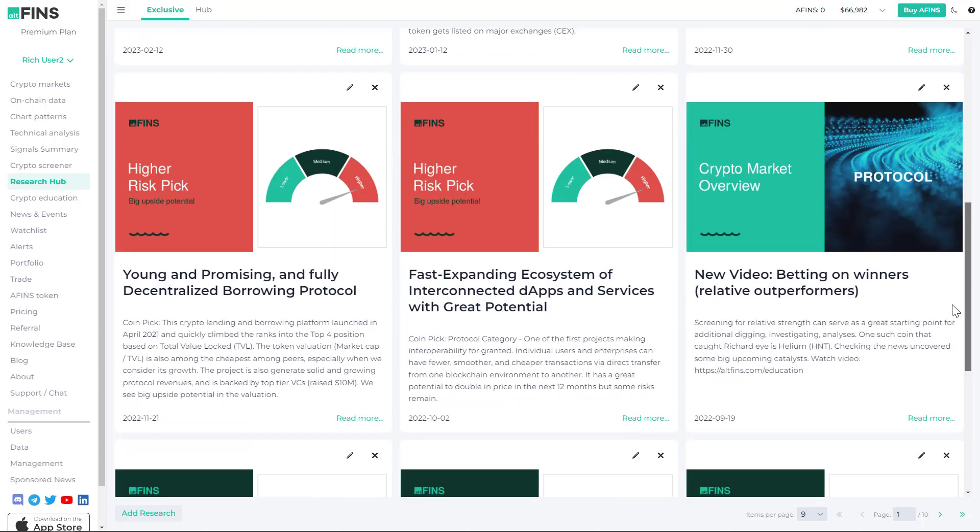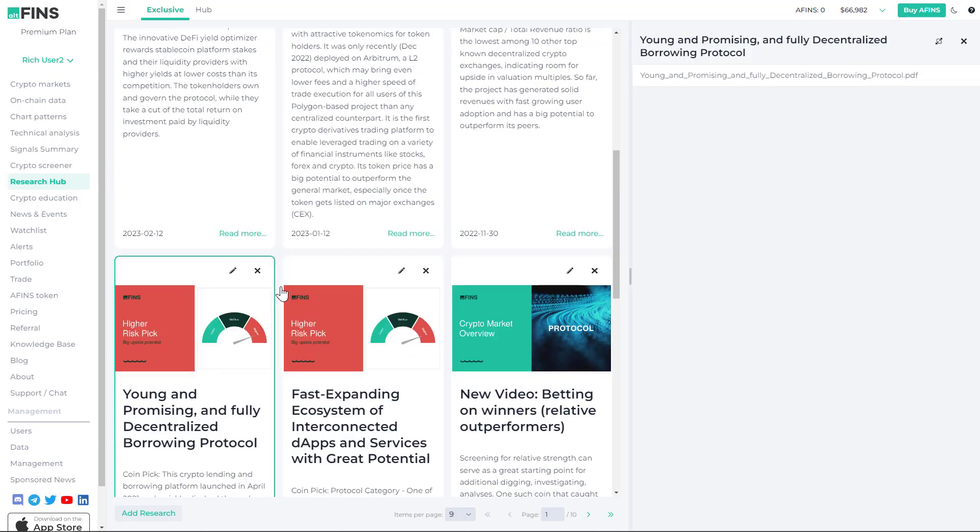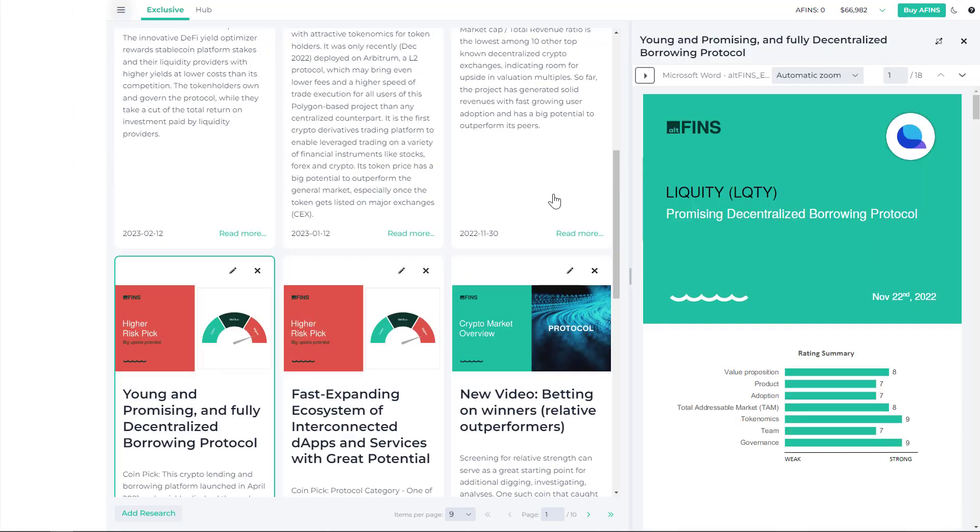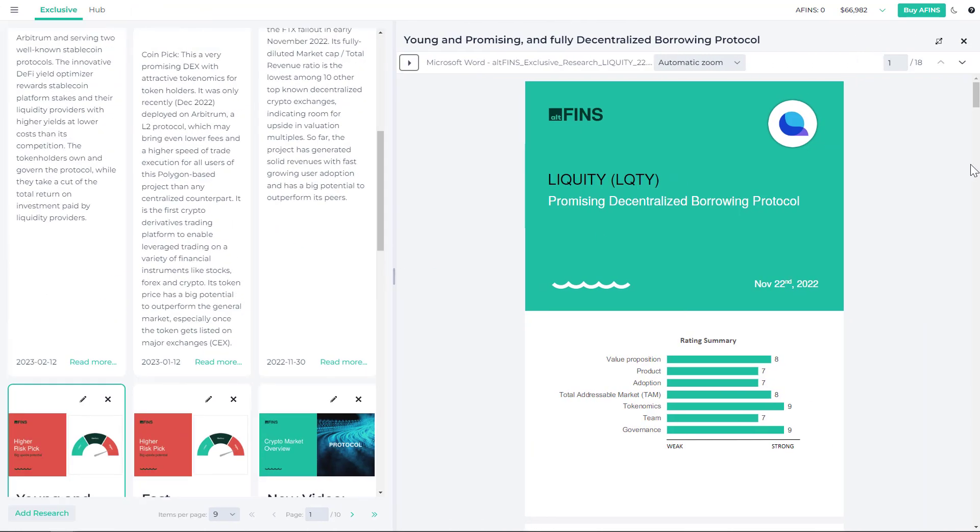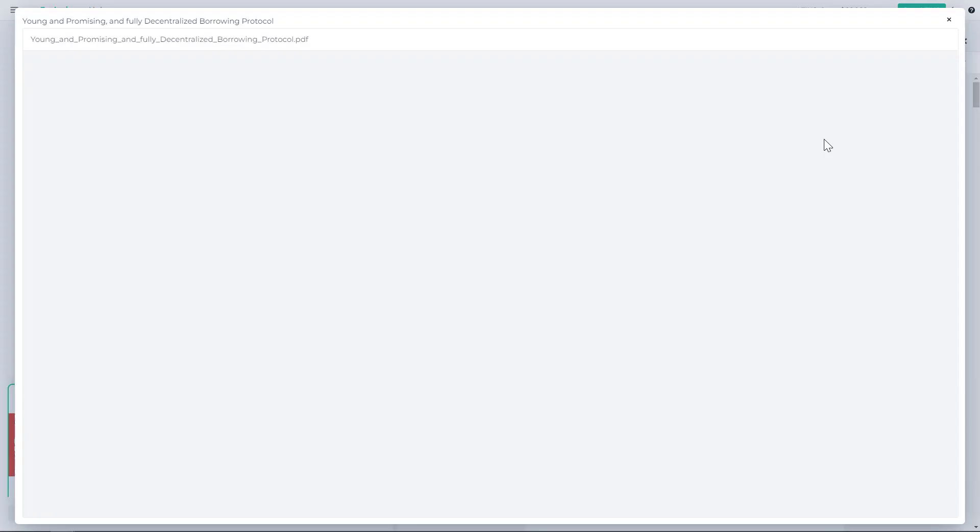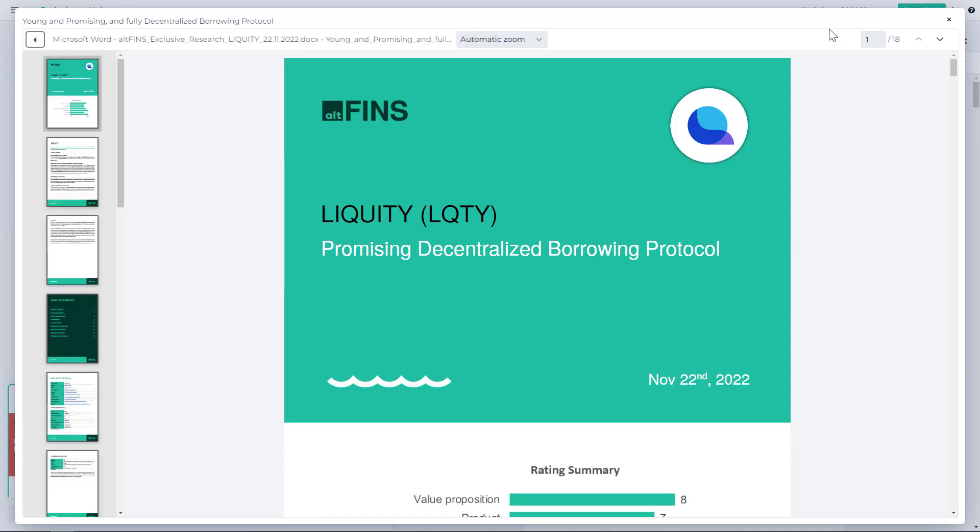I suggest you check it out and also consider unlocking the other research reports that we have published since then, as there are some really interesting projects. By the way, this is the second project that has gotten listed on Binance this month and is also up about two or three fold. That's kind of the bread and butter for a lot of our research reports that we cover—oftentimes relatively unknown but up-and-coming projects.